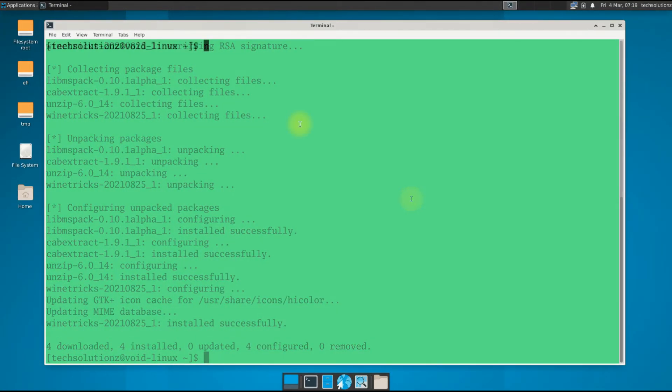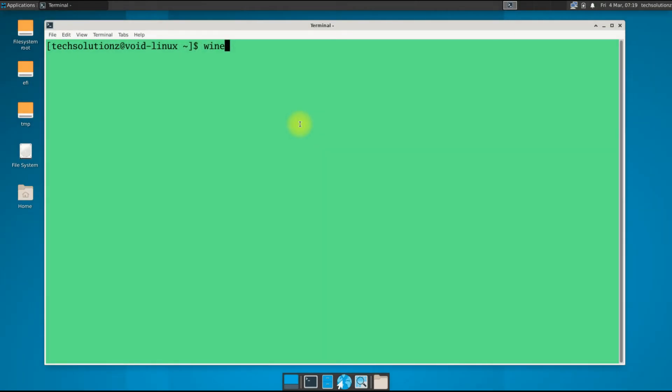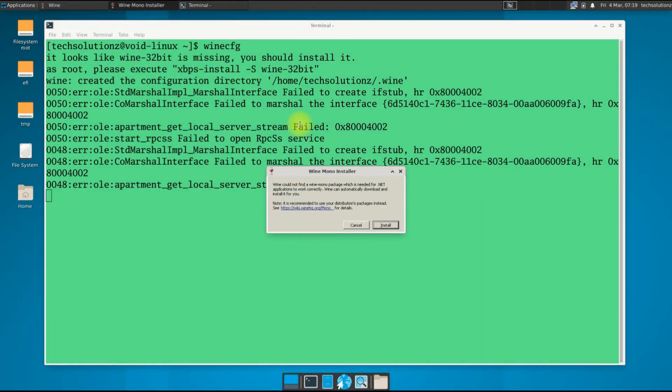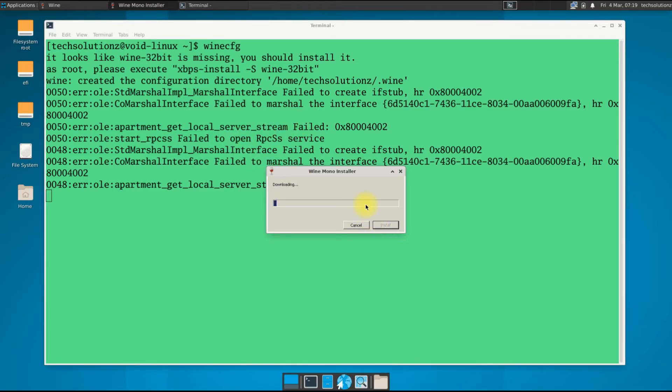You can open Wine configuration window as shown. You might be asked to install WineMono. Please install it. This is a required component for Wine to run Windows apps on your Void Linux.